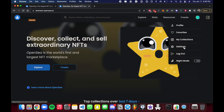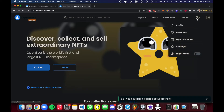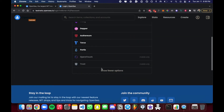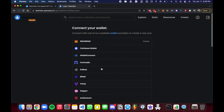You will be on the main opensea.io website — I'll be on the testnet, which is the exact same website but on a different chain where you can get Ethereum through airdrops. First, go to the top right corner. If you're logged out you'll see options like Profile, Favorites, and My Collections. Just hit Profile, and it'll say connect your wallet. Most of you will have MetaMask, but they have a ton of wallet options available.